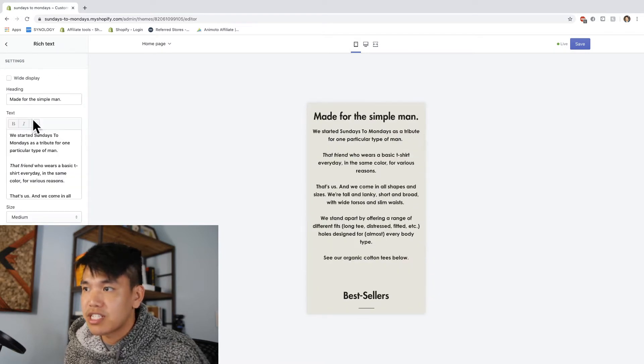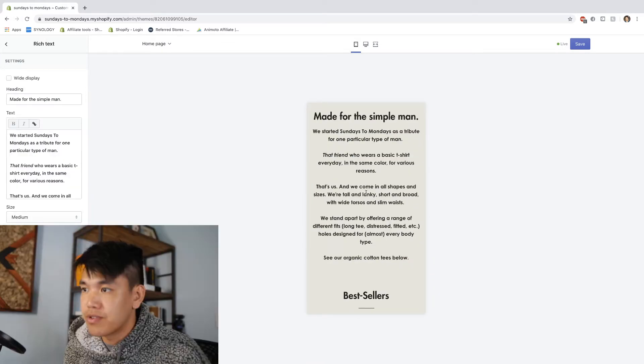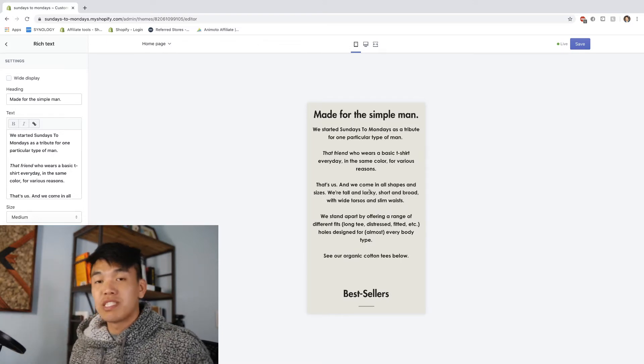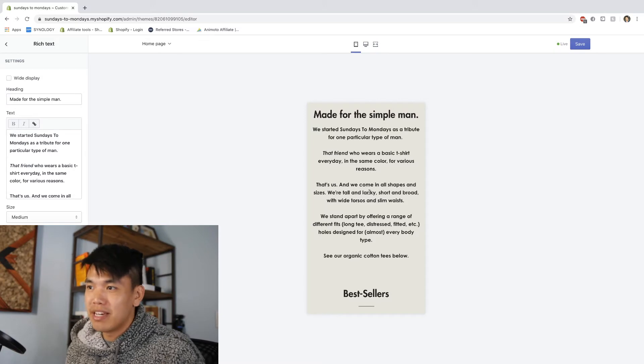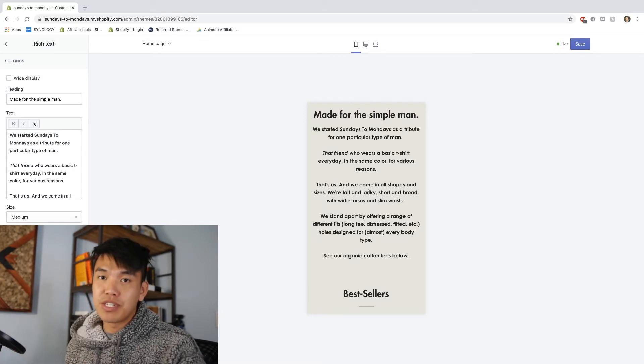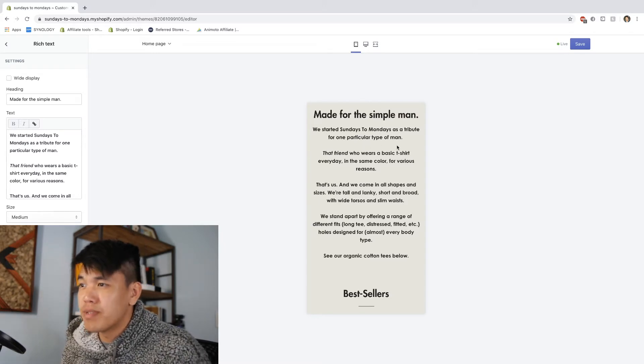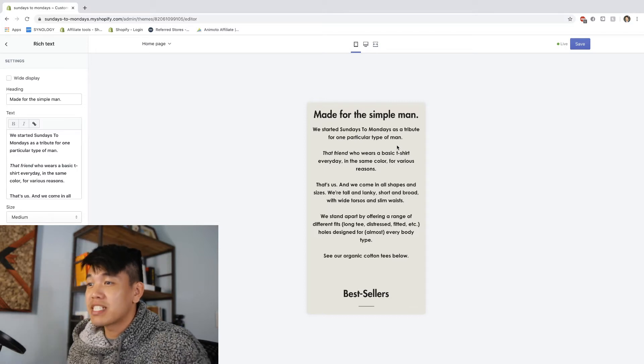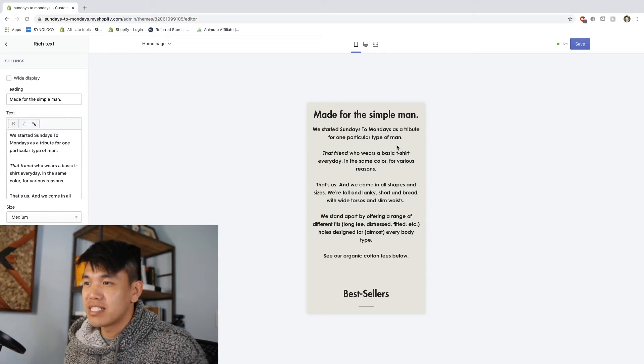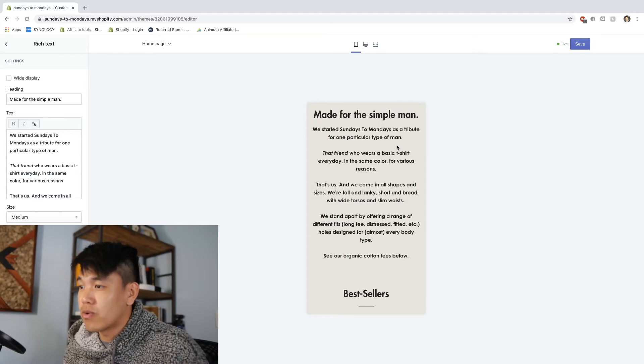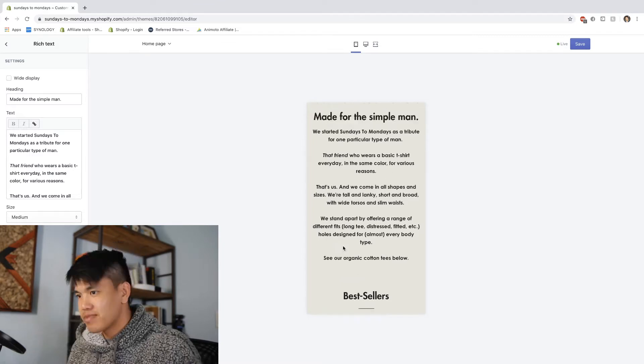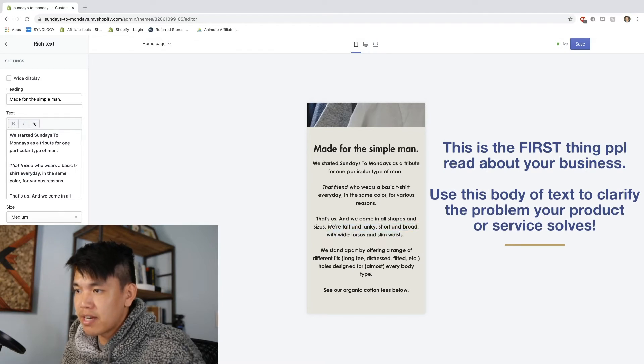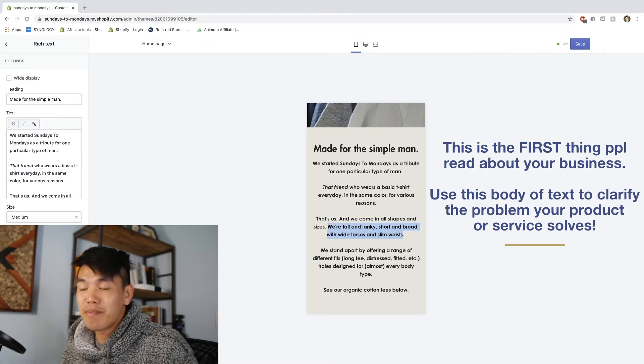The next section is rich text. It's just an area for you to include some copy. Here is where I want to start speaking to that customer. I'm trying to reel them in. This doesn't speak to you, that's fine. I don't expect this copy to speak to most people. We started Sundays to Mondays as a tribute for one particular type of man, that friend who wears a basic t-shirt every day in the same color for various reasons. That's us. And we come in all shapes and sizes. We're tall and lanky, short and broad, with wide torsos and slim waists. That sounds kind of weird now I'm reading it. That's kind of the idea, it clearly states examples of people and it can relate to maybe some insecurities that people might have.